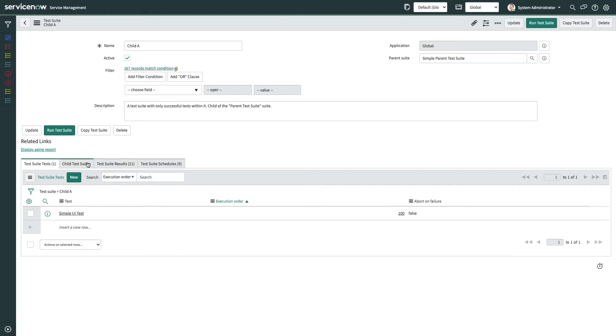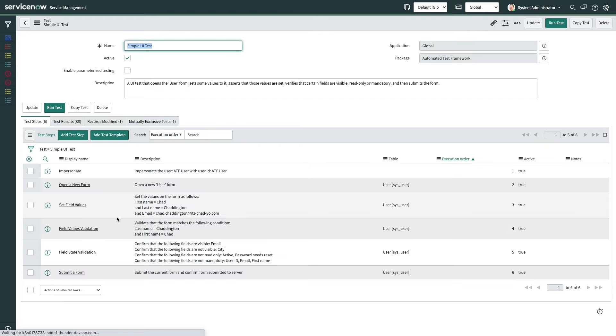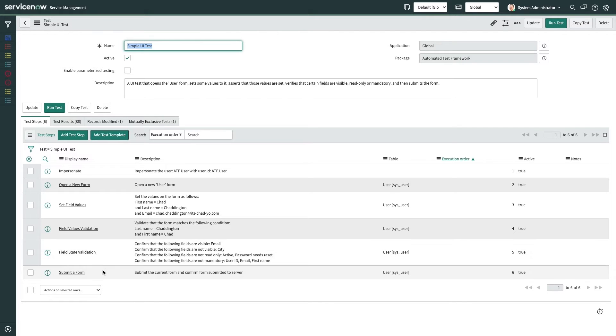We craft a series of test steps that perform specific actions and check to ensure an aspect of the Now platform, such as a custom application, is functioning properly.